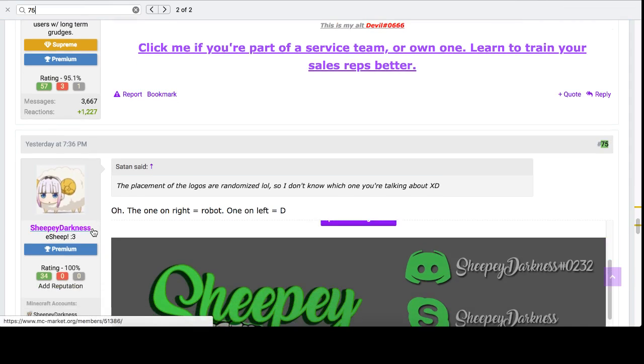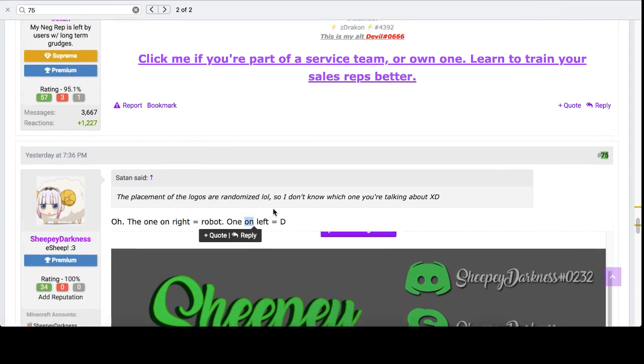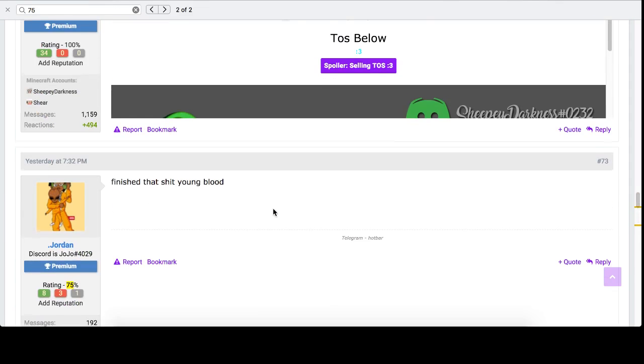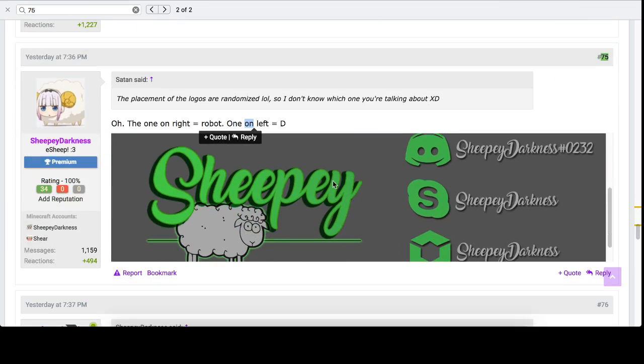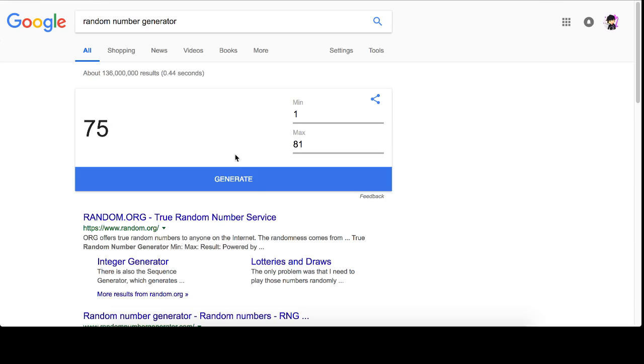So, sheepy dark. Oh, but sheepy darkness, that's not an actual reply. So, I'm going to re-roll again because we were just talking about whatever the logos were. So, I'm going to generate once more.